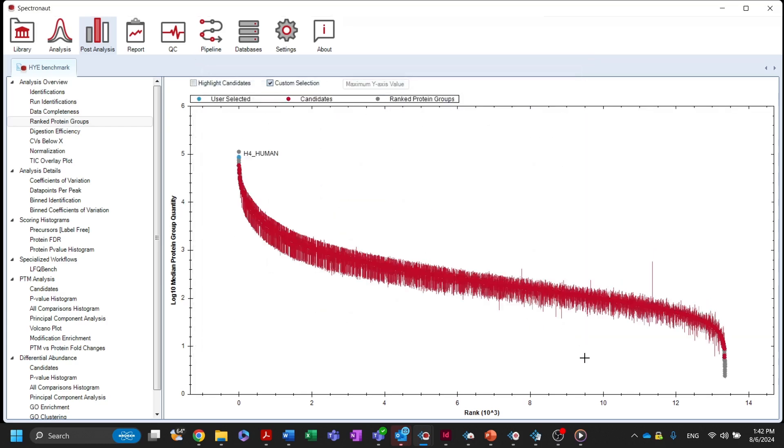The distribution of protein abundances across different experimental runs is represented by red quantitative variance indicators.